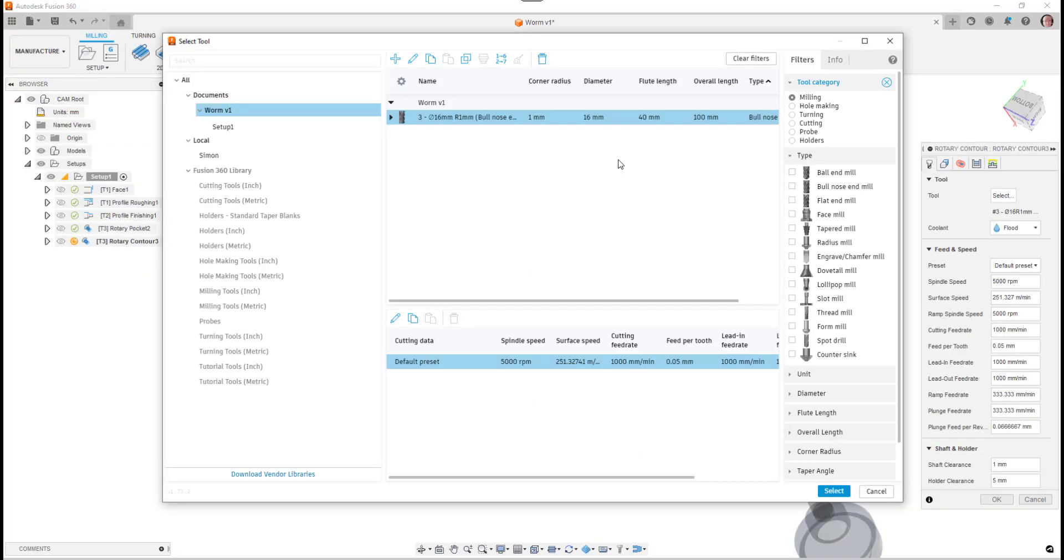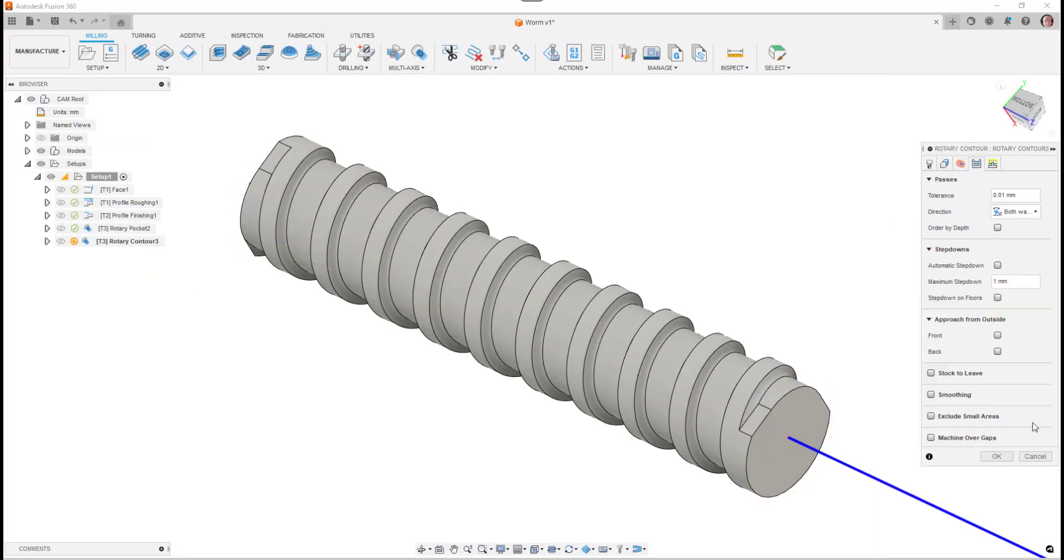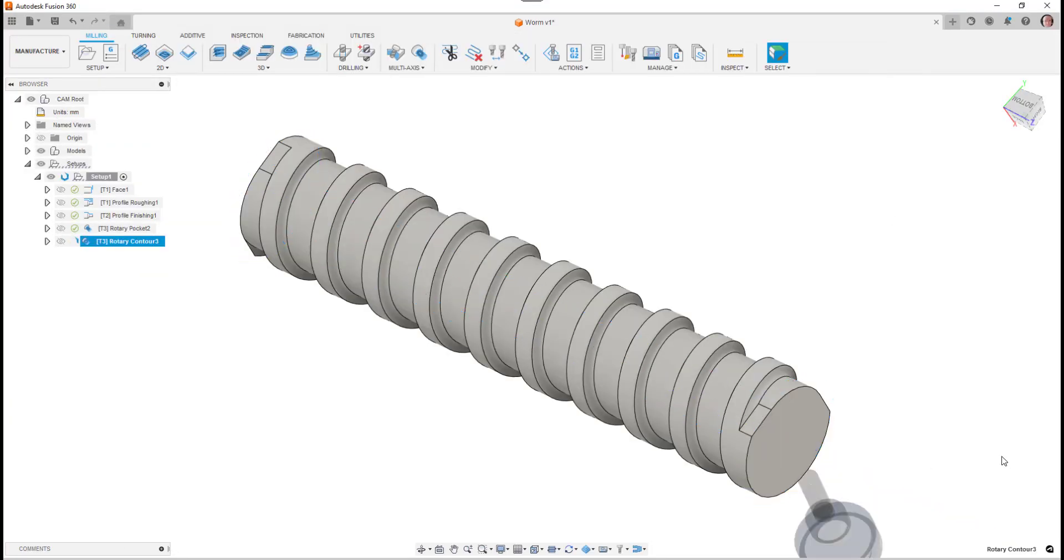On this next example we're using the rotary contour strategy on a built-in lathe. What we're going to do here is finish off the wall detail on the worm detail on this particular part.